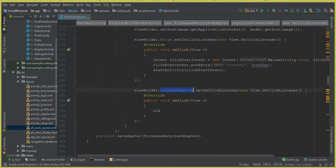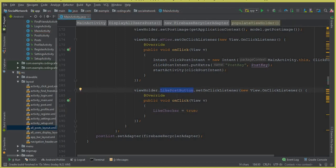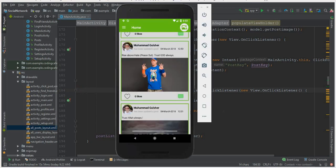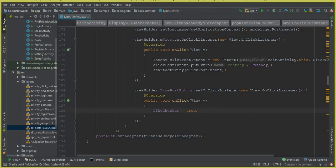When a user clicks on the like post button, we set 'likeChecker' equals to true. That will be true when the user clicks on it. Then we will turn the gray heart to a red heart — red basically means the post is already liked by that specific user. When I click on this like button it turns red, so with this boolean variable we will manage the like checker.